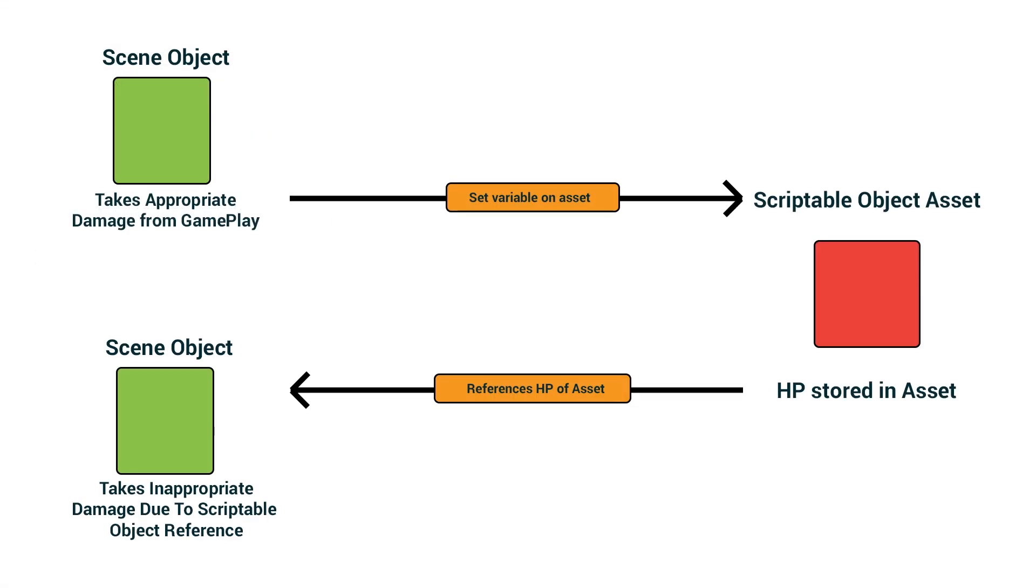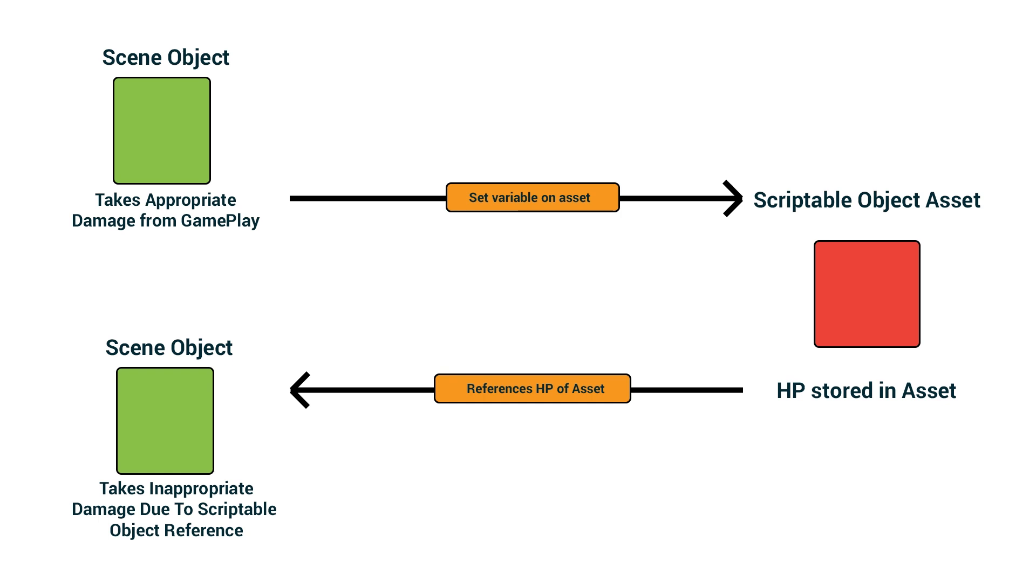And if we allow one of our scenes to set a variable on it, that will become a value for any other object that references it. So I made a picture. So this is the incorrect use. Here we have one scene object up on the top and it, let's say, gets shot, takes some damage that it's supposed to take. If we're storing the hit points in the red scriptable object asset, then now when our other tank goes to check the hit points value, it will also have taken damage. Because it's referencing the asset that is in the project folder, not a unique instance of it.